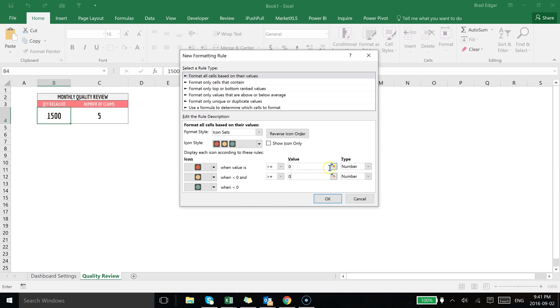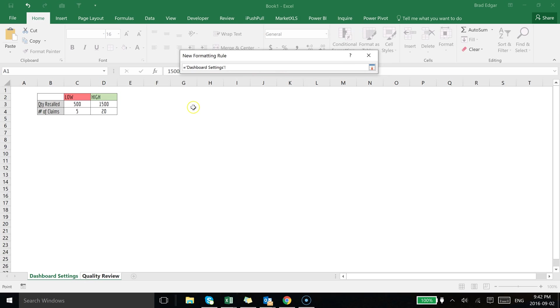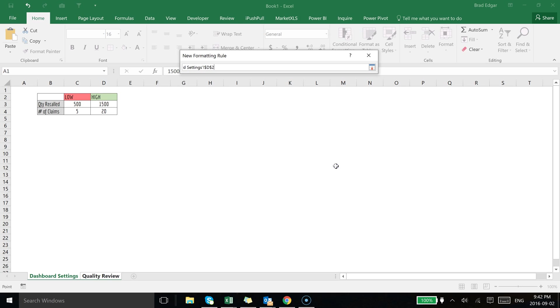The next thing we're going to do is select this little row indicator highlighted cell and go over to dashboard settings. In this case I'm currently setting the high-end value. I have these colors backwards here so I'll flip those just to make this make more sense, but we're going to select the high-end value. If the quantity recalled is greater than 1500 we're going to want that to show in red.